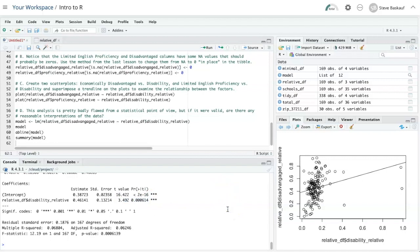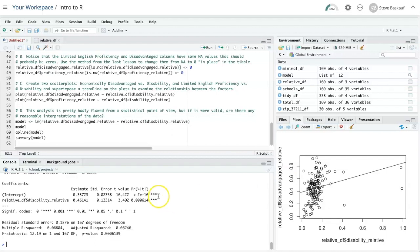But of course, our assumptions that we're making about this is pretty sketchy. And it's hard to understand why having a higher rate of disabilities in the school would tend to make the disadvantage fraction also be higher. We could repeat this with the other graph if we wanted to.